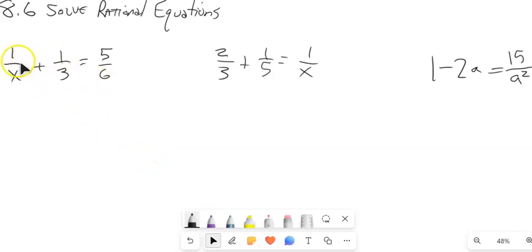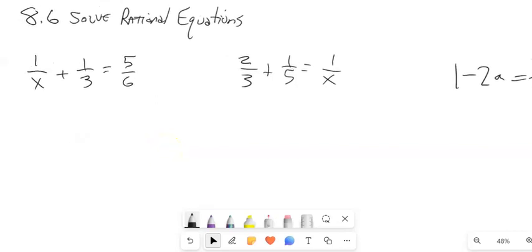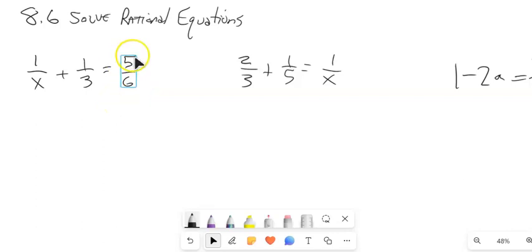I'm going to look at these three fractions: 1 over x plus 1 over 3 equals 5 over 6. The thing that makes this a little painful is that I've got fractions here. What I'm going to do is find the lowest common denominator — the number that all of these go into: x, 3, and 6. Then I'm going to multiply both sides by that, and it will completely do away with the fractions. So I'm not going to multiply by a version of 1.